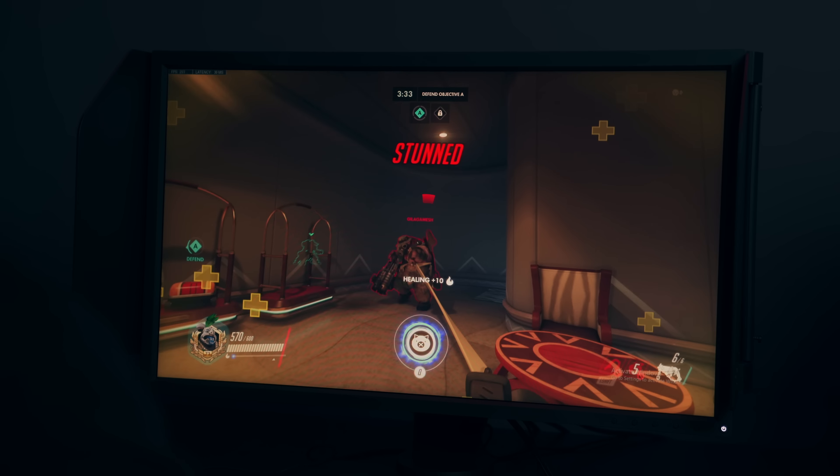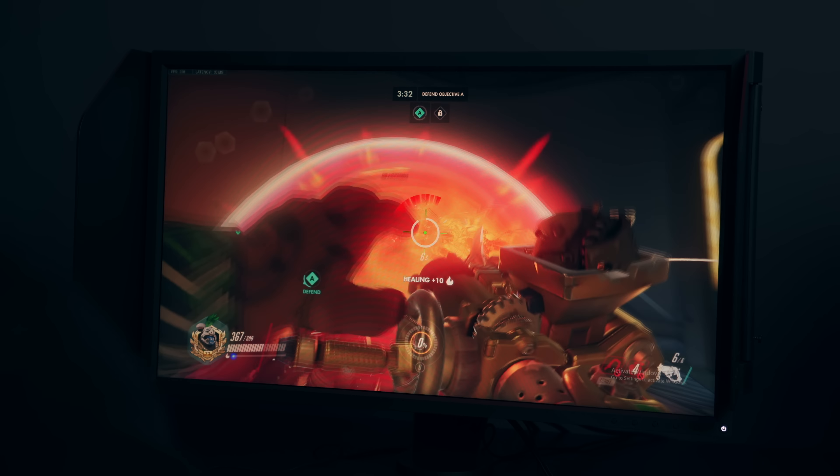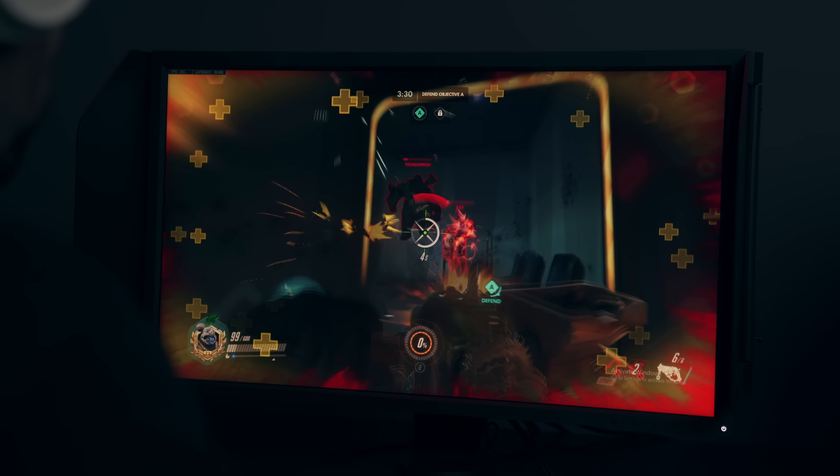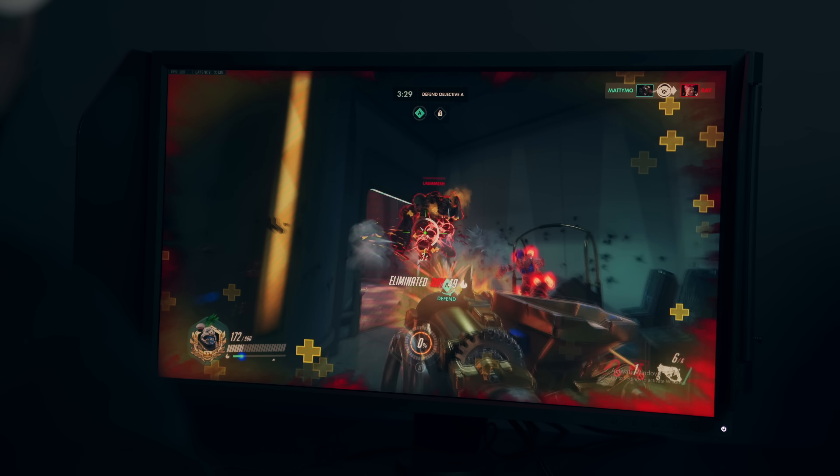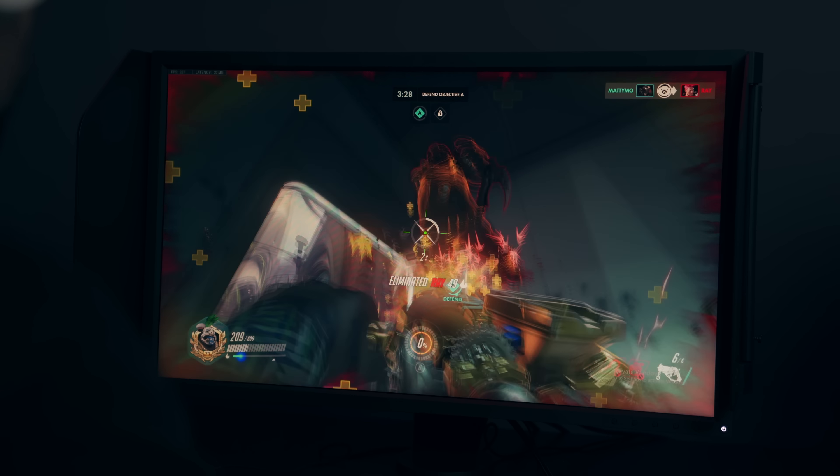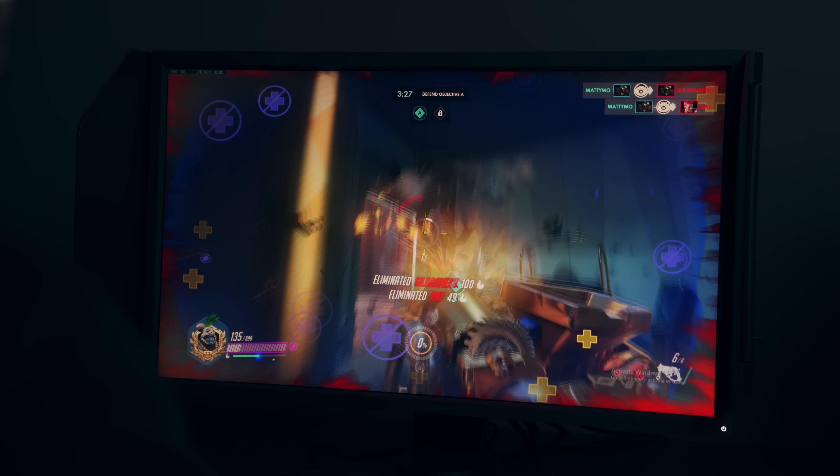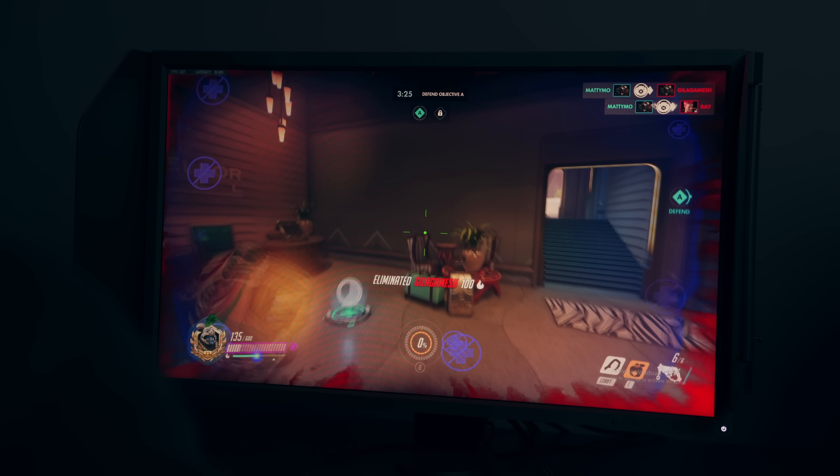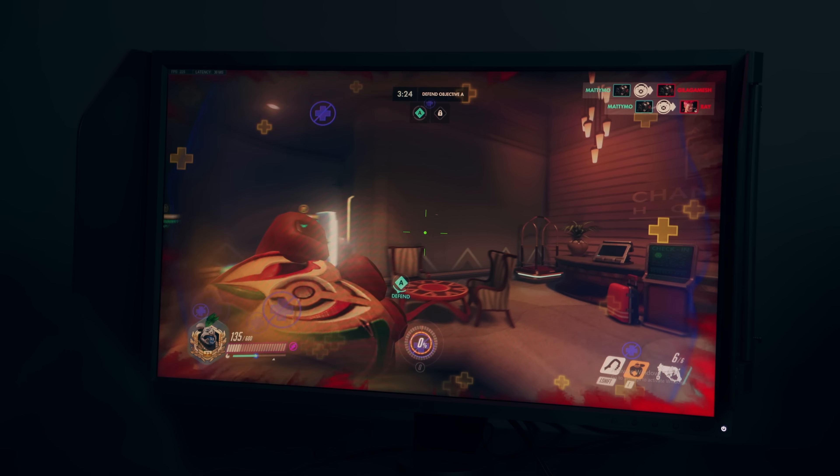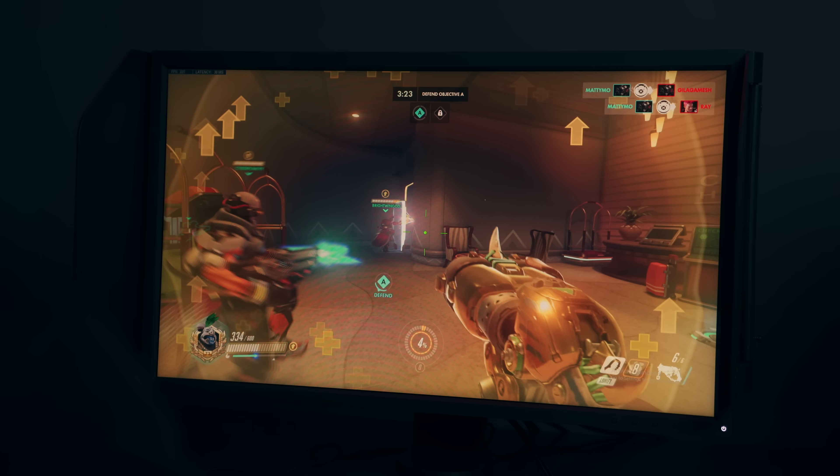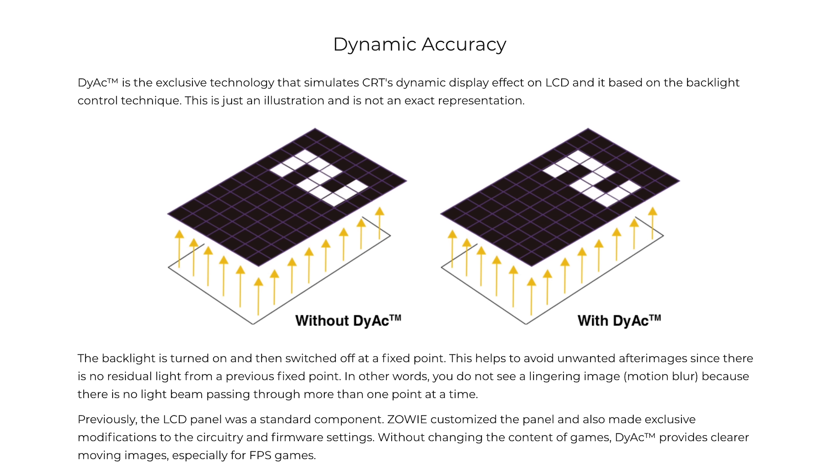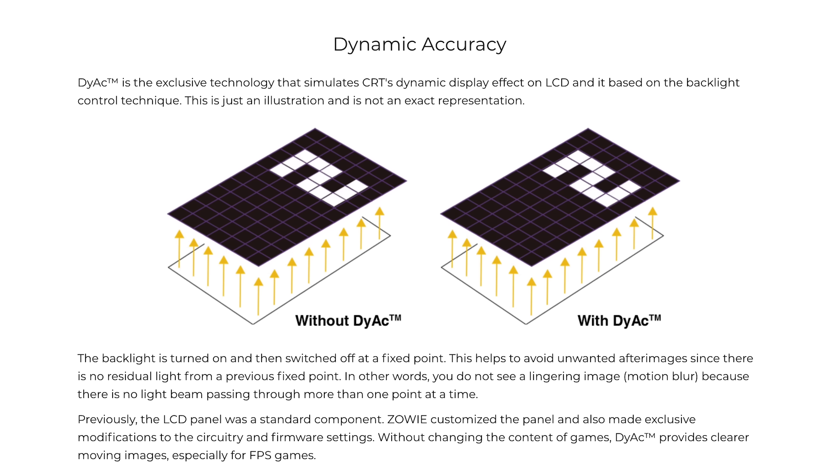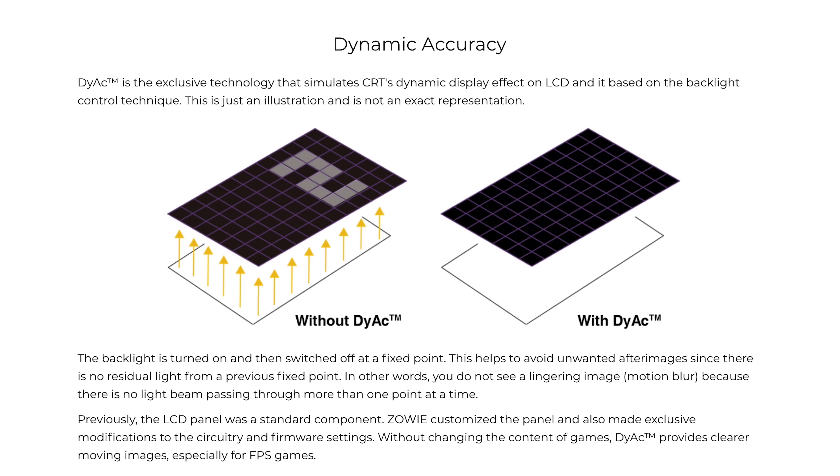Now gameplay is the most important. Like DIAC, which stands for Dynamic Accuracy, is a flicker technology that they use to prevent ghosting on the screen. It's hard to see on camera, it's hard to explain it, but it allows you to see the images a lot more clearly than compared to a monitor without it.